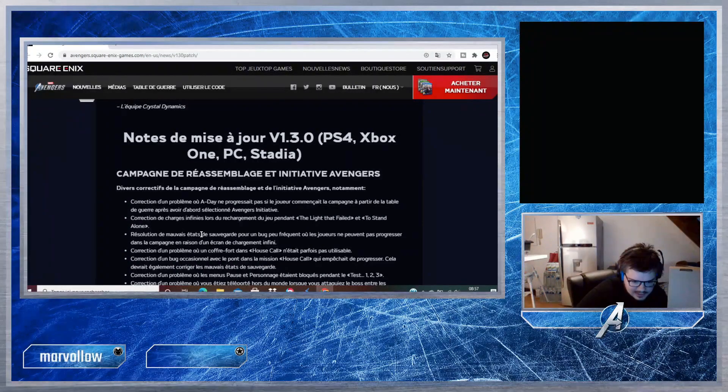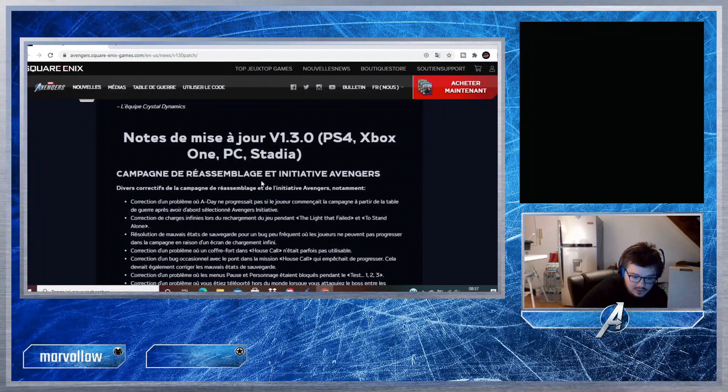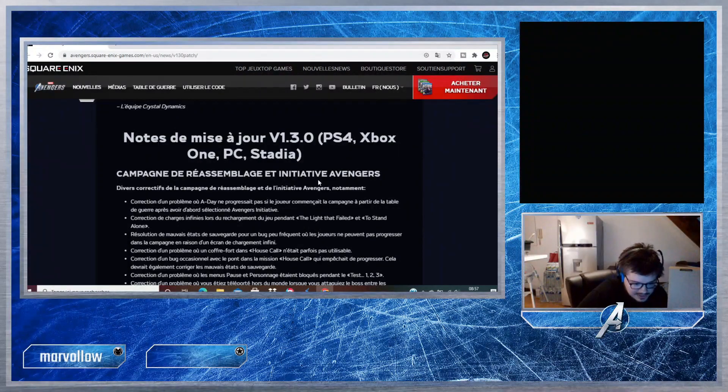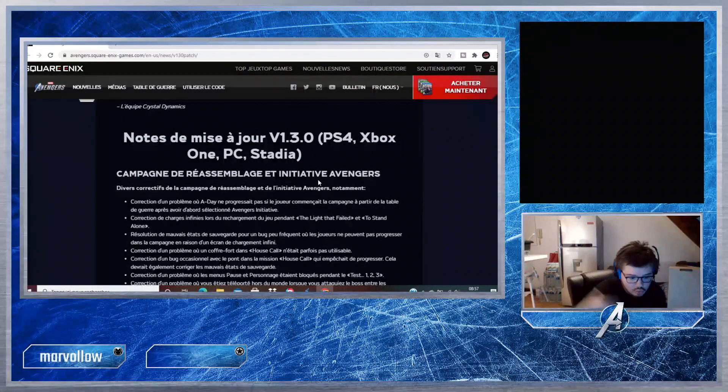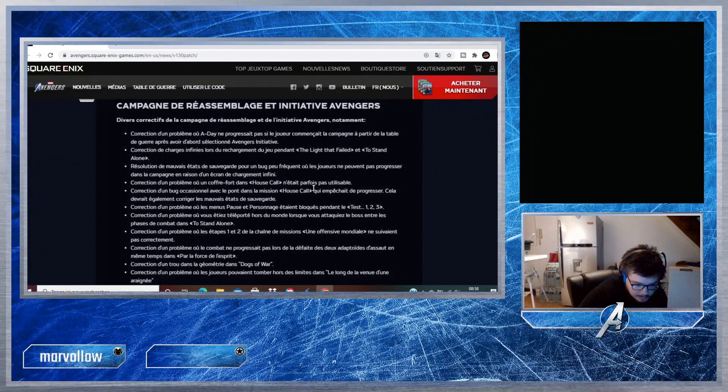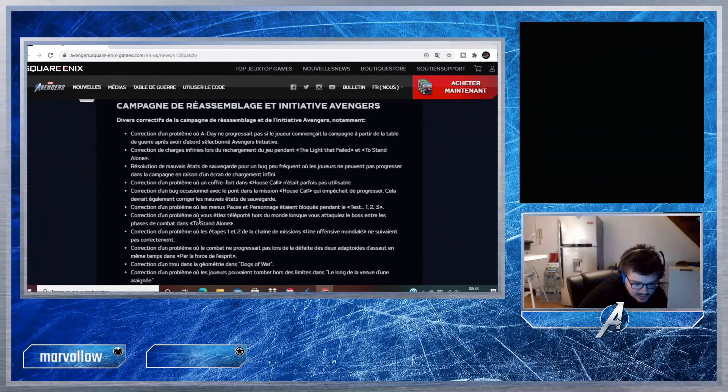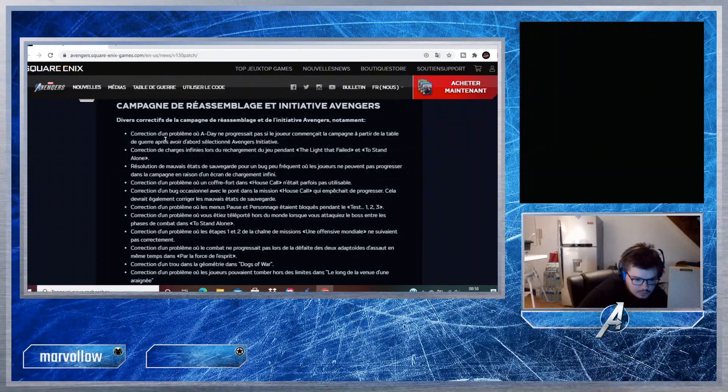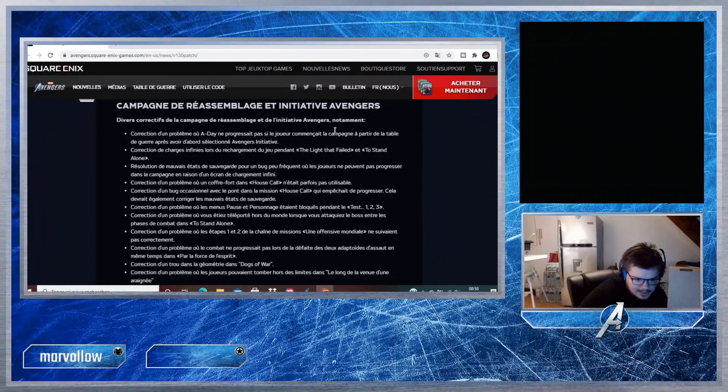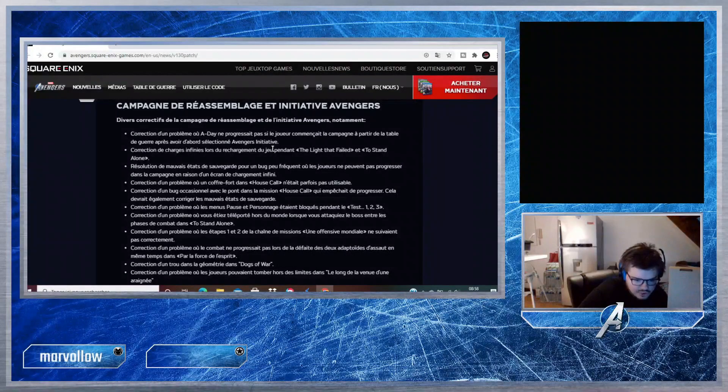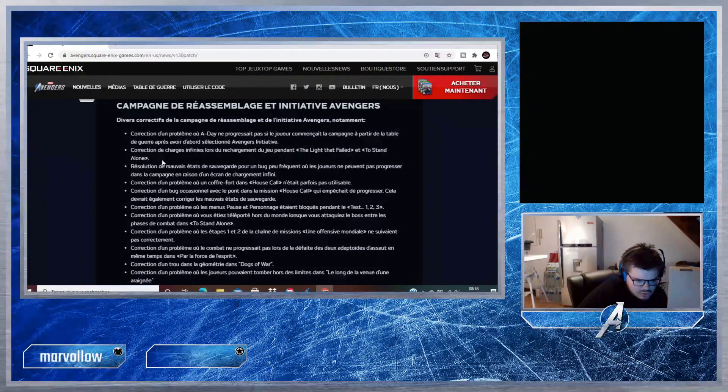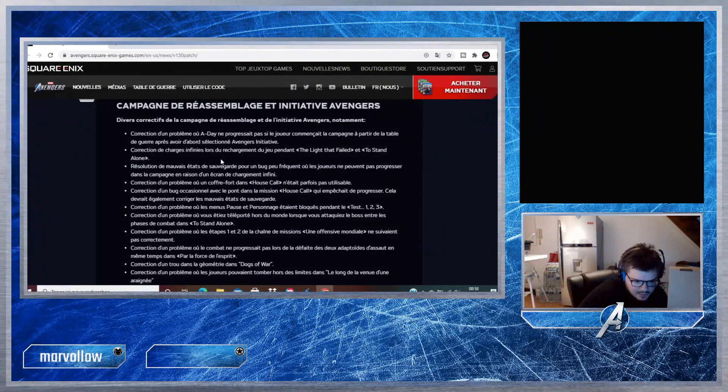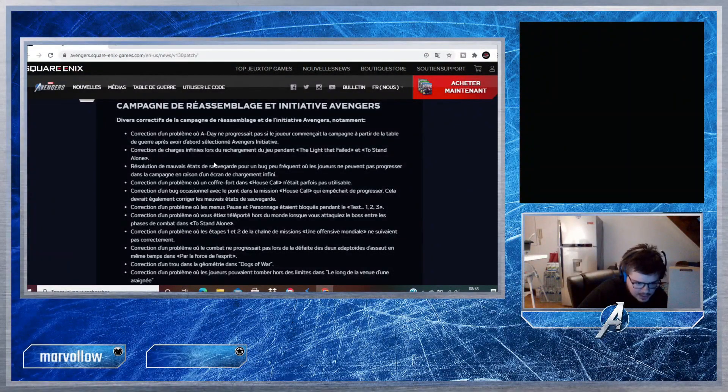L'équipe de Crystal Dynamics. Alors on va lire les choses les plus intéressantes. Il y a eu des correctifs sur la campagne de rassemblement et Avengers Initiative, que ce soit le solo ou le multi, niveau des sauvegardes. Correction d'un problème où le jeu ne progressait pas si les joueurs commençaient la campagne à partir de la table de guerre après avoir d'abord sélectionné Avengers Initiative. Correction de charges infinies.